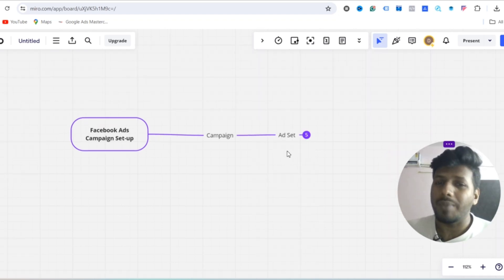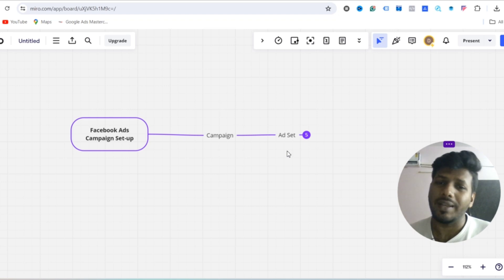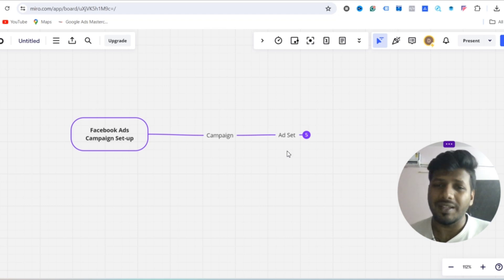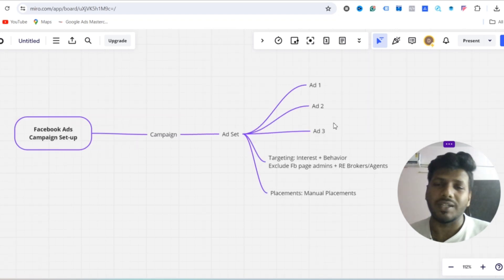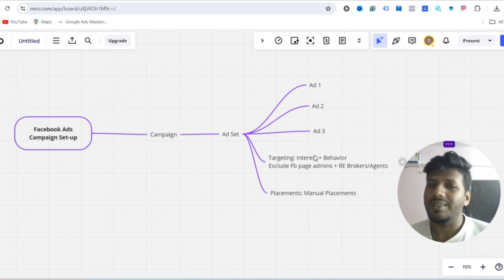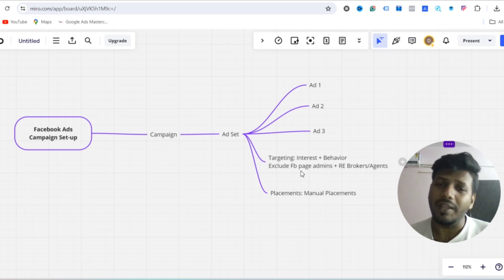We are not using multiple ad sets. Usually you go with 3–4 ad sets for testing different audiences and different creatives. But in this case the budget is limited, so we are going with only one ad set with three different ads — each with different angles to target the right people.